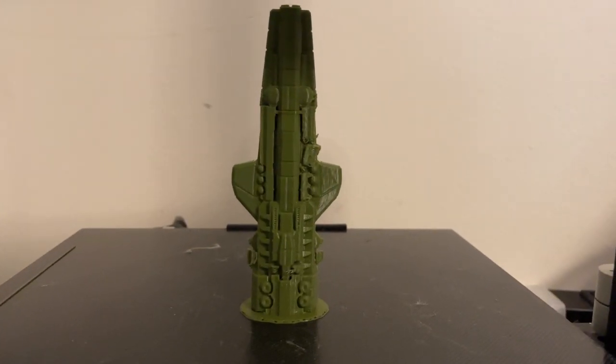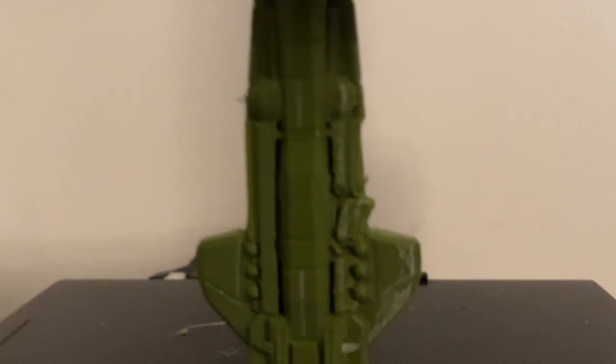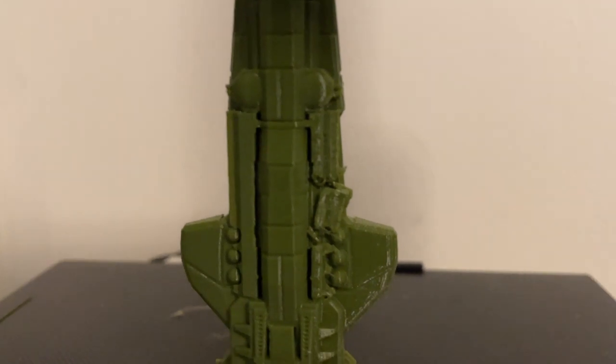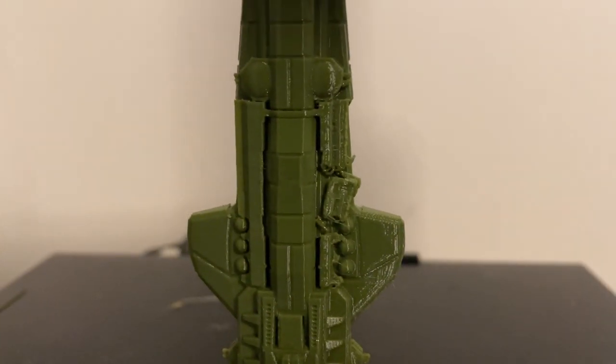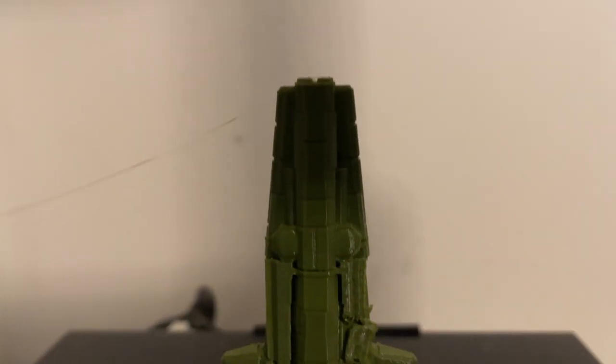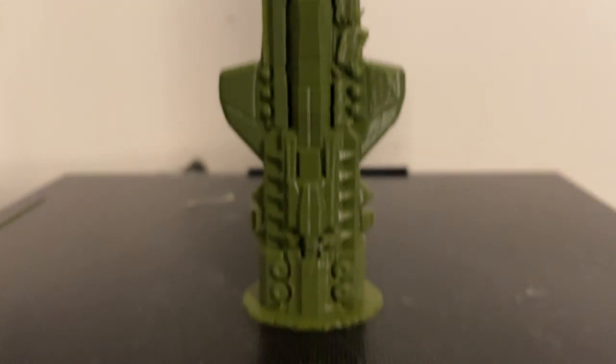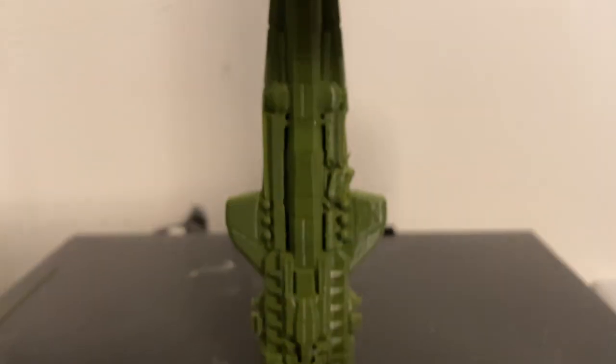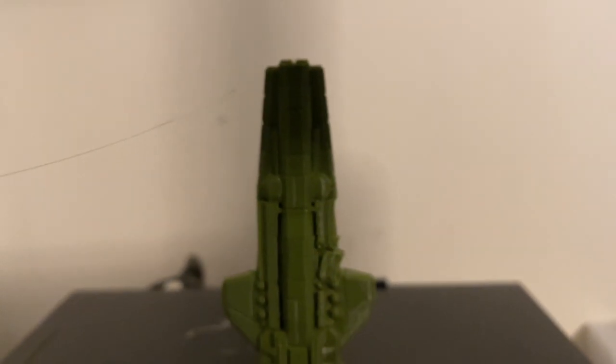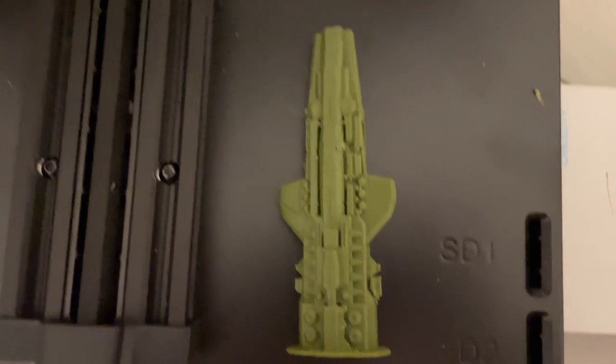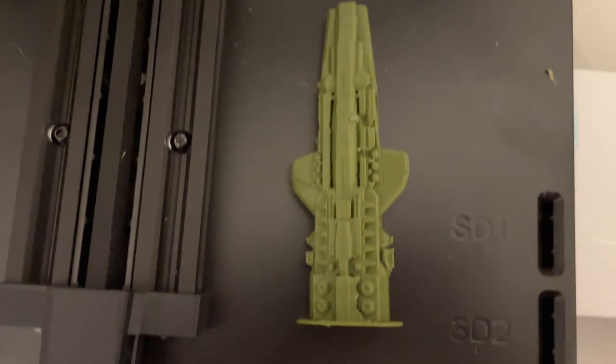Alright, here we are. You could see that some support structure failed right there, but I bet the printer itself or the print itself is fantastic. So let's get this off of our plate. And there we go. Fantastic. We'll get the supports removed and we'll take a look at the print.